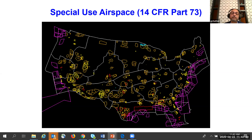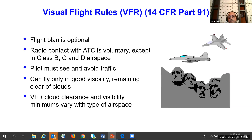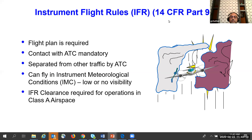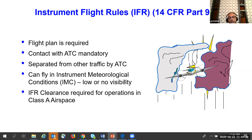Under 14 CFR Part 91, visual flight rules (VFR): the flight plan is optional; radio contact with ATC is voluntary except in Class B, C, and D airspace; the pilot must see and avoid and can only fly in good visibility, remaining clear of clouds. VFR cloud clearance and visibility minimums vary by airspace class — either three miles or one mile depending on class. Instrument flight rules (IFR): a flight plan is required; ATC contact is mandatory; ATC separates IFR aircraft from other IFR aircraft and from VFR aircraft, but not VFR from VFR. Aircraft can fly in zero-visibility instrument meteorological conditions. IFR clearance is required for Class A airspace above 18,000 feet.